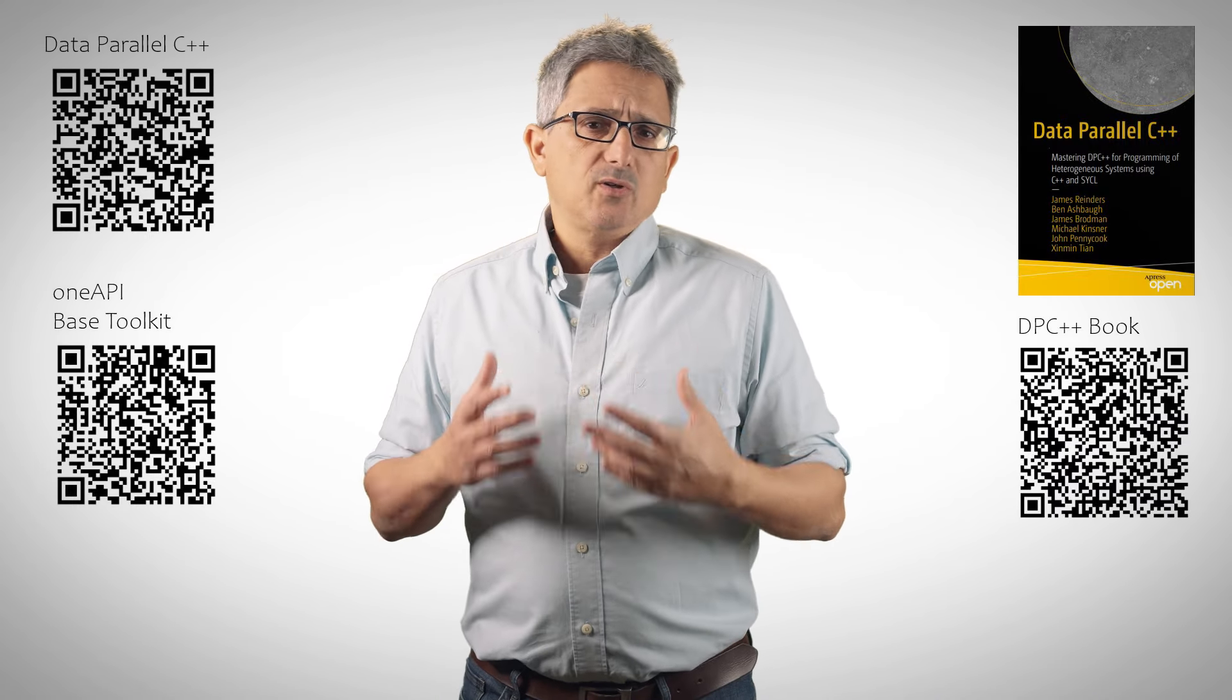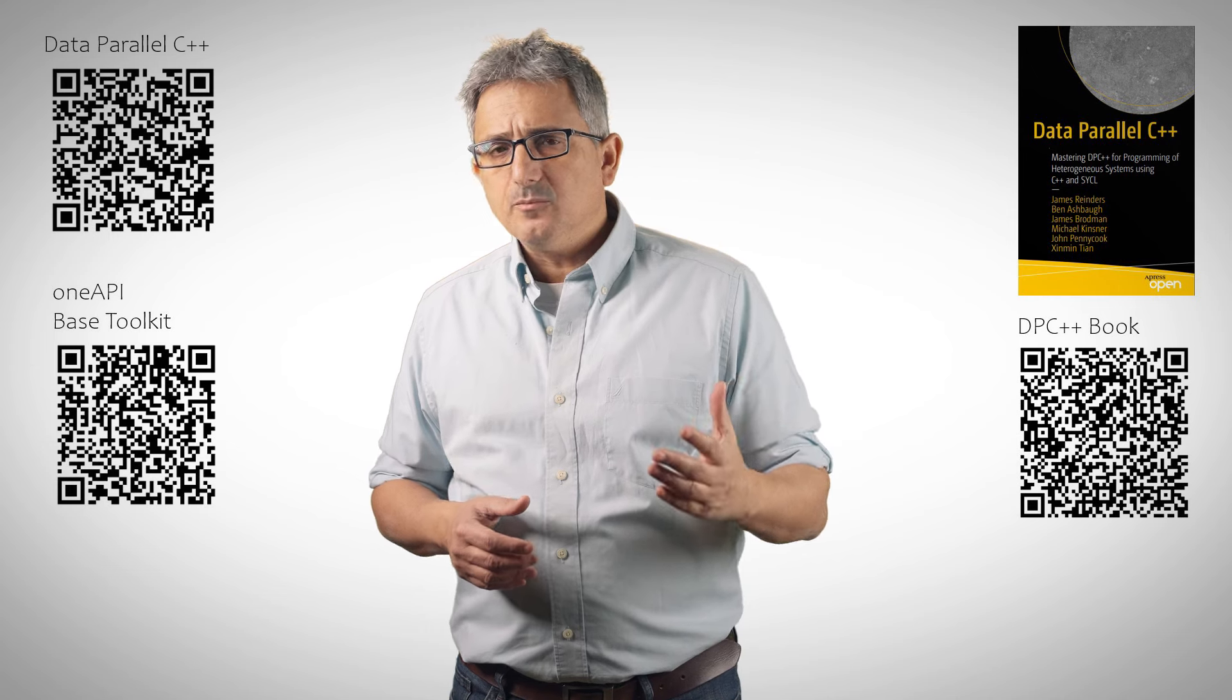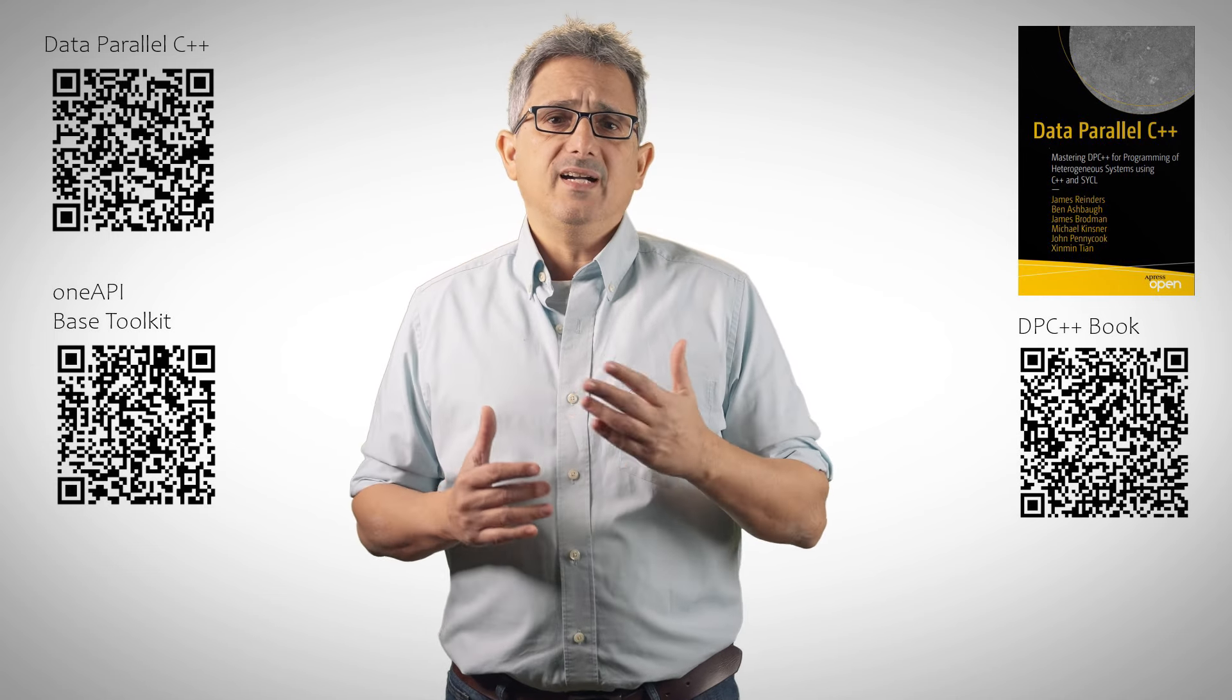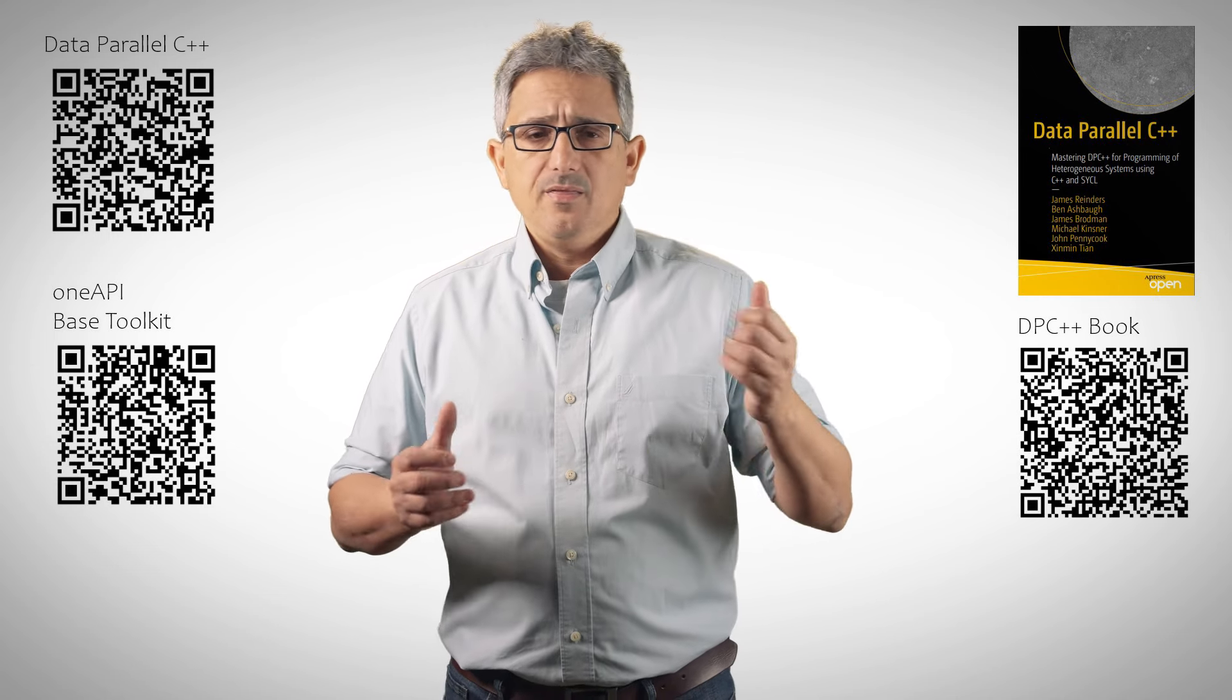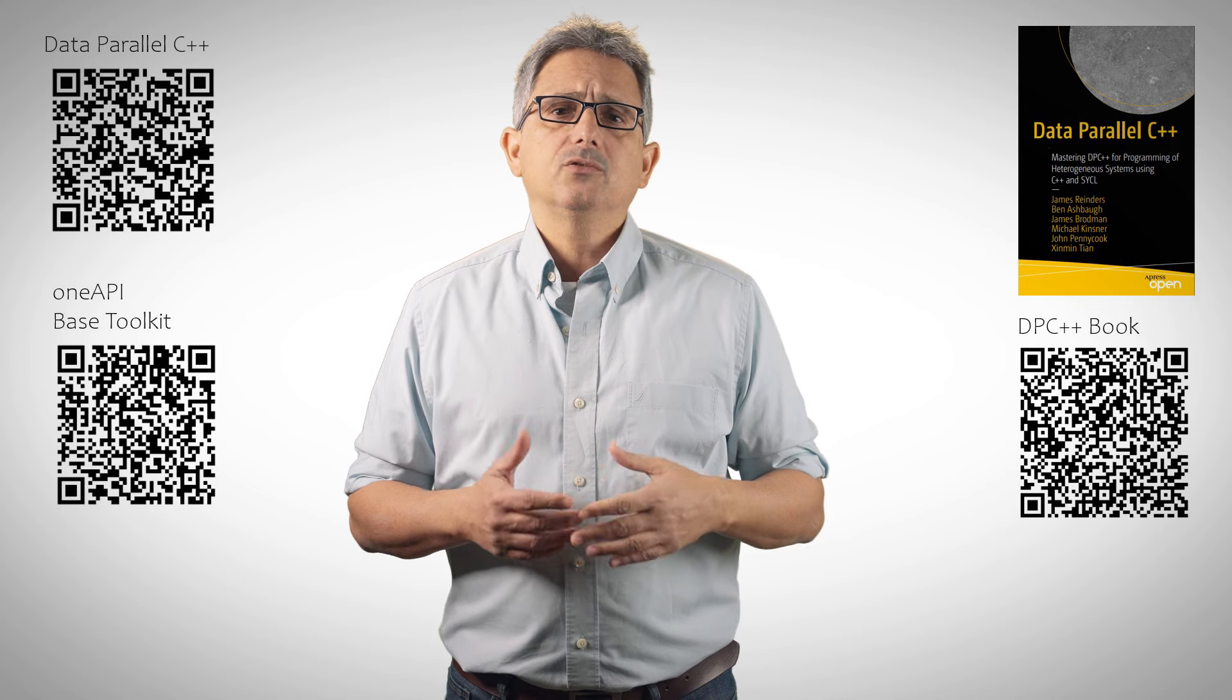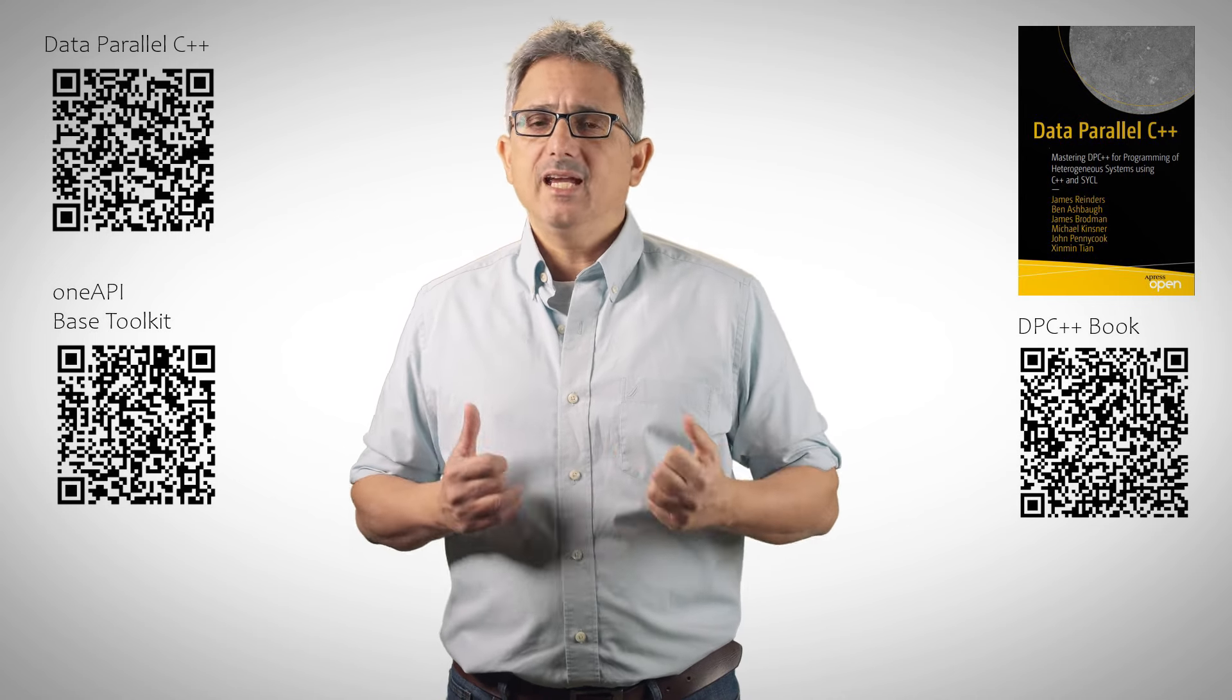So this is how to construct queues and attach them to specific or default devices in the system. Now, we have to talk about how data is exchanged and managed. See you next video.